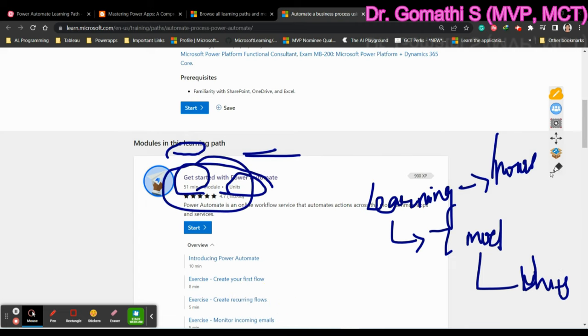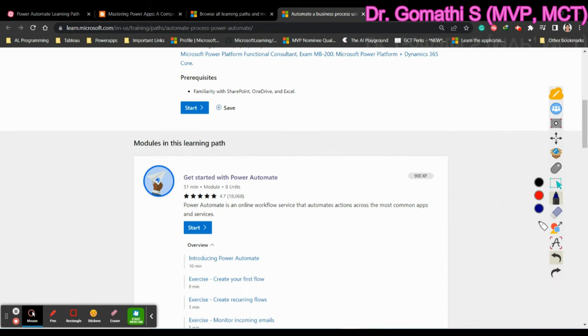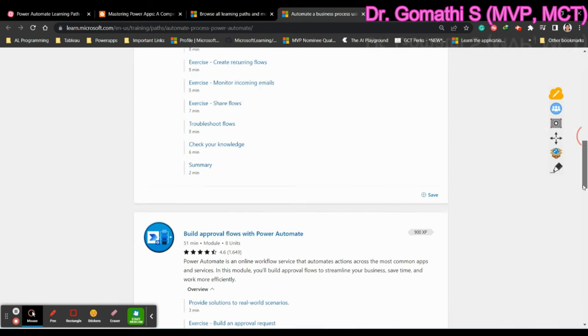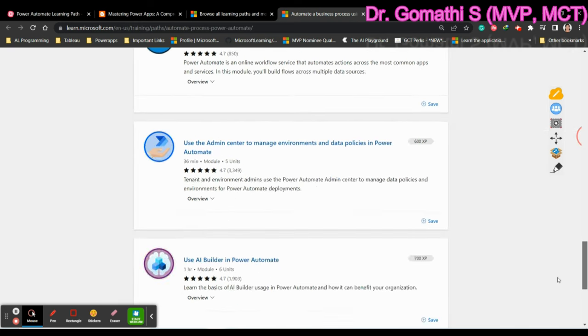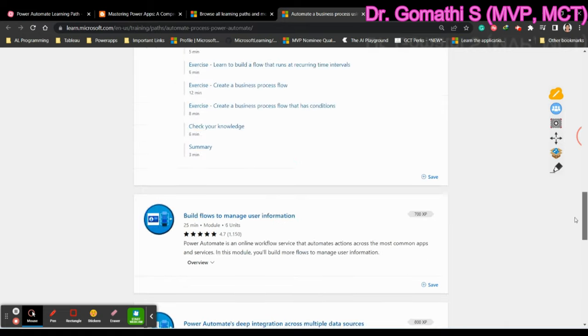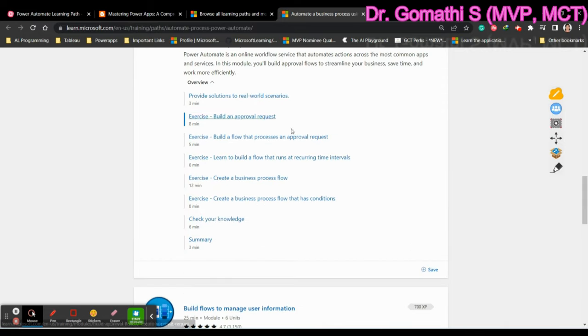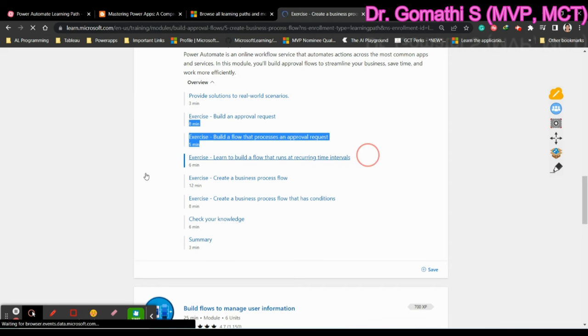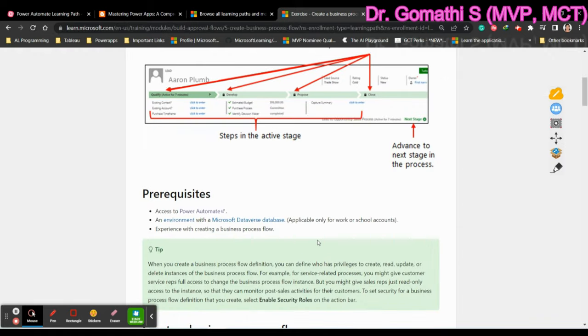All these things are given to you. This is an approximate estimation. Your time may be extended or you may take very less time to complete this module. It's all about you. And many modules, many units may contain exercises. You have to do these exercises in order to get familiar with the Power Automate.